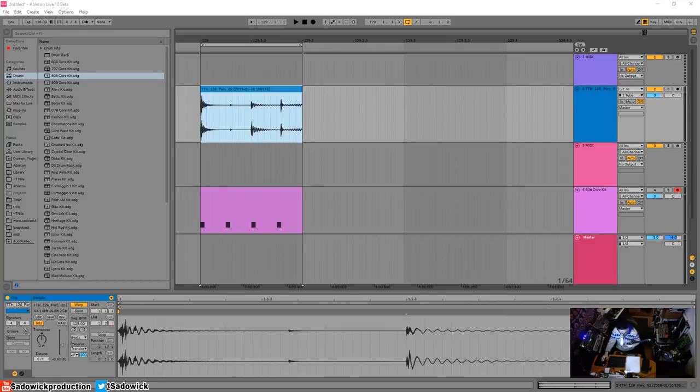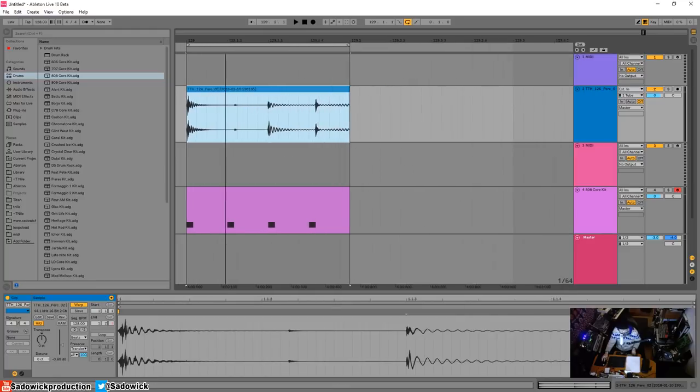What's up guys! In this video I'm going to show you a really neat way to extract grooves from a particular piece of audio.